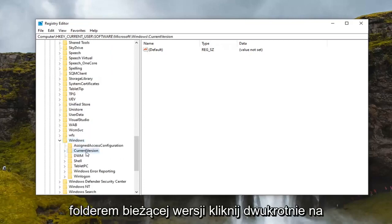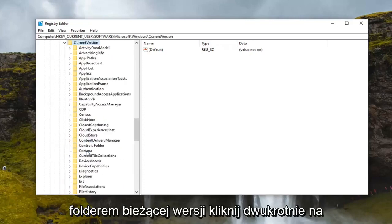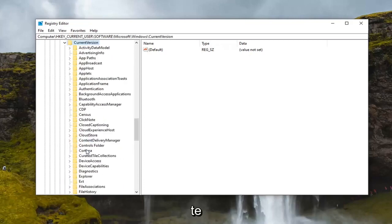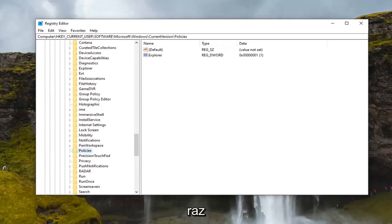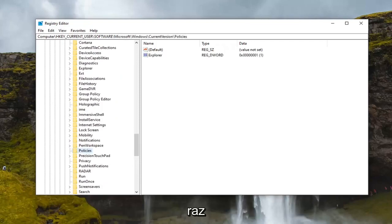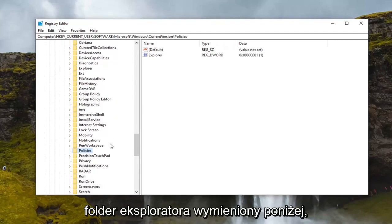Double click on Windows. There should be a CurrentVersion folder, double click on that. Locate Policies and double click on that. Then finally there should be an Explorer folder listed under here.